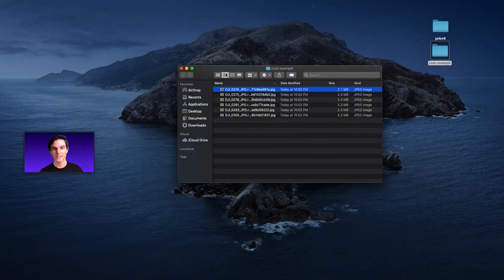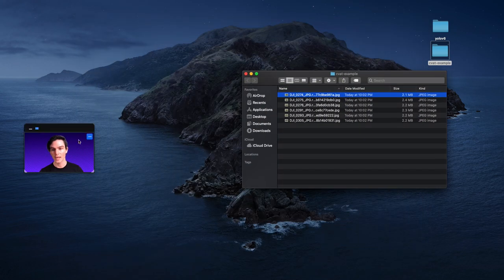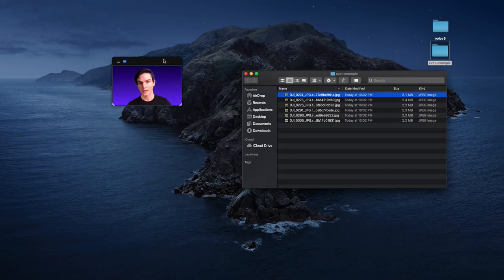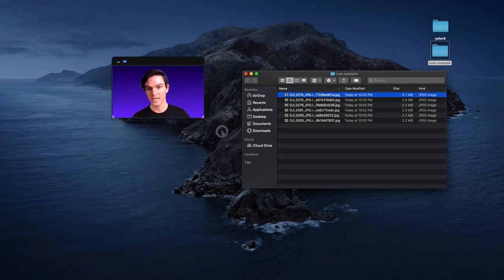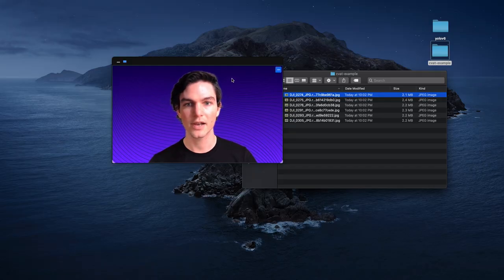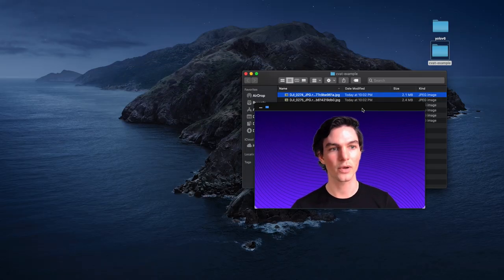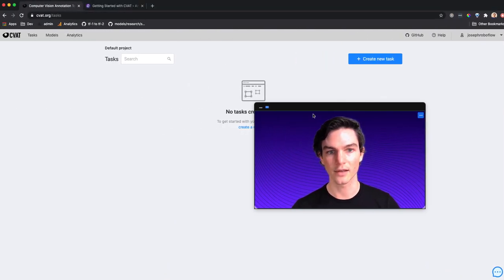Okay. So I've got my data set up, and I've got some data collected. Now, the next thing is, how do I use CVAT?